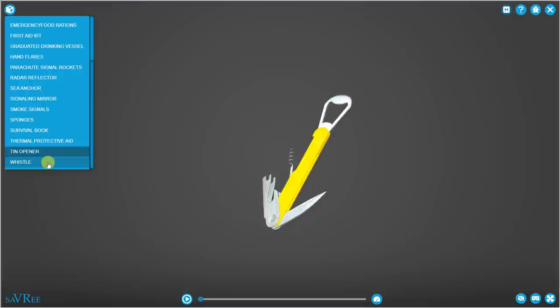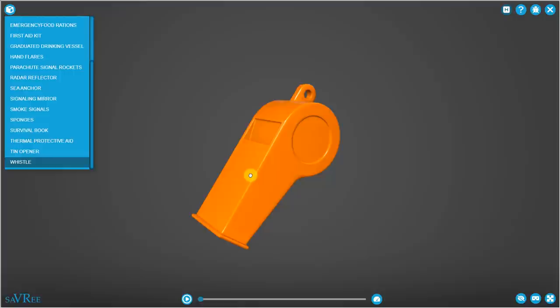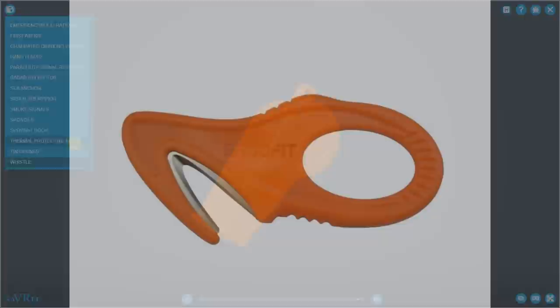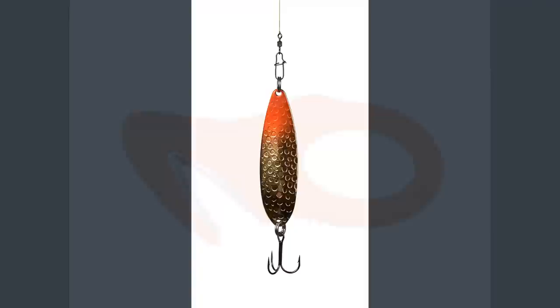We've got a tin opener for opening the ration packs. And we've got a whistle for attracting attention. Other items that you're going to see in the life raft, depending upon the number of persons, would include a non-folding knife with a buoyant handle and some fishing tackle for catching fish.